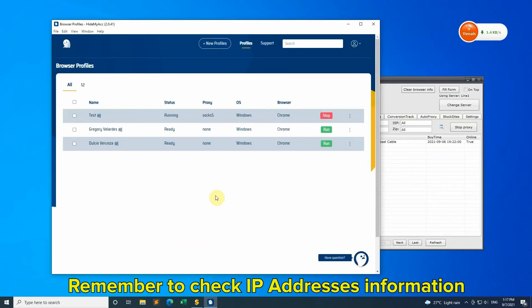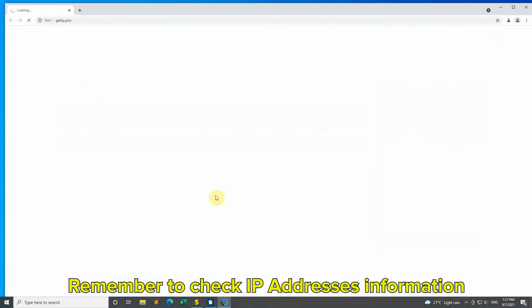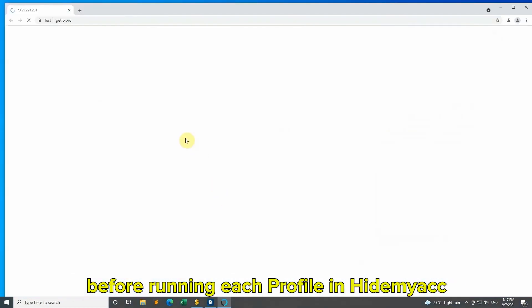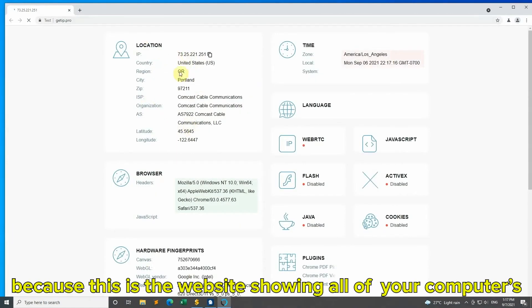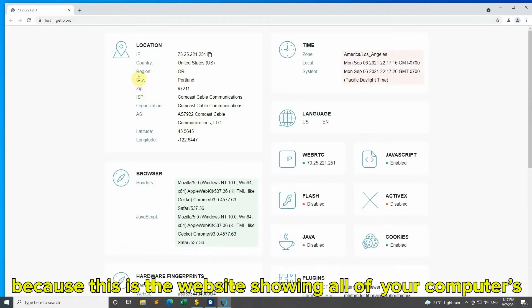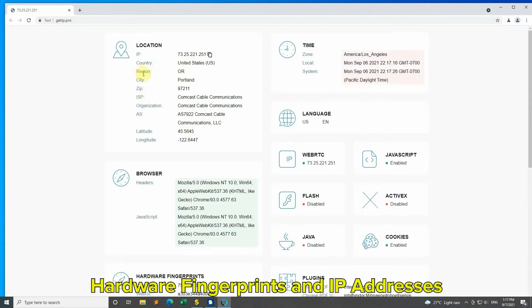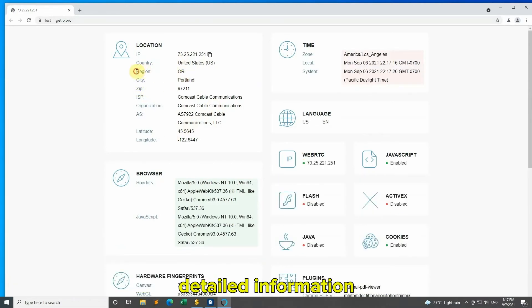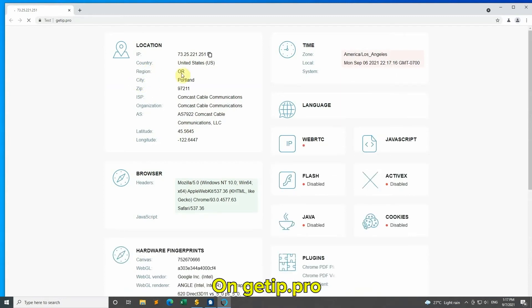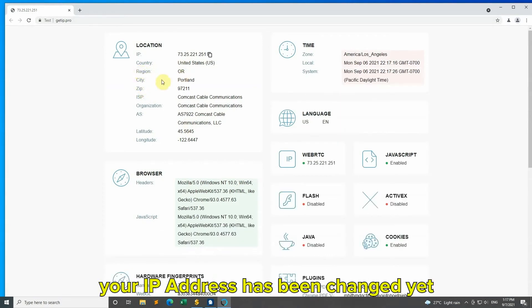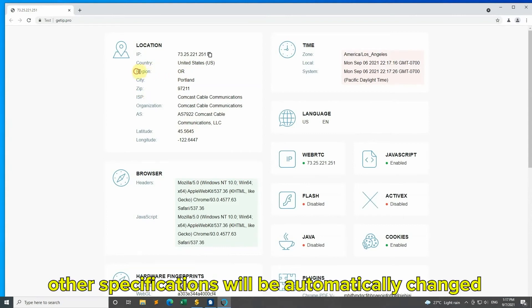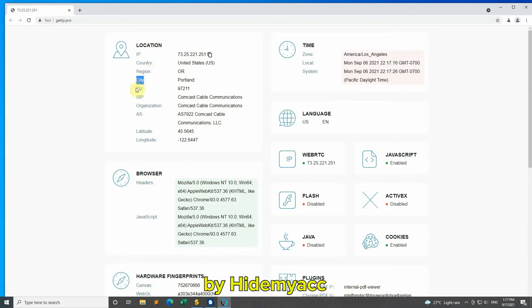Remember to check IP address information before running each profile in HideMyAcc. We recommend checking your IP address on GetIP.pro because this website shows all of your computer's hardware fingerprints and IP address detailed information. On GetIP.pro, only check if your IP address has been changed. Other specifications will be automatically changed by HideMyAcc.